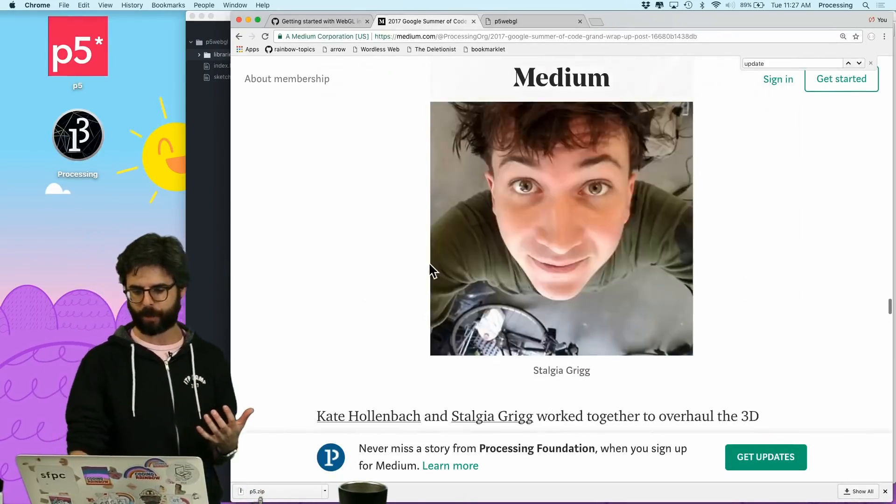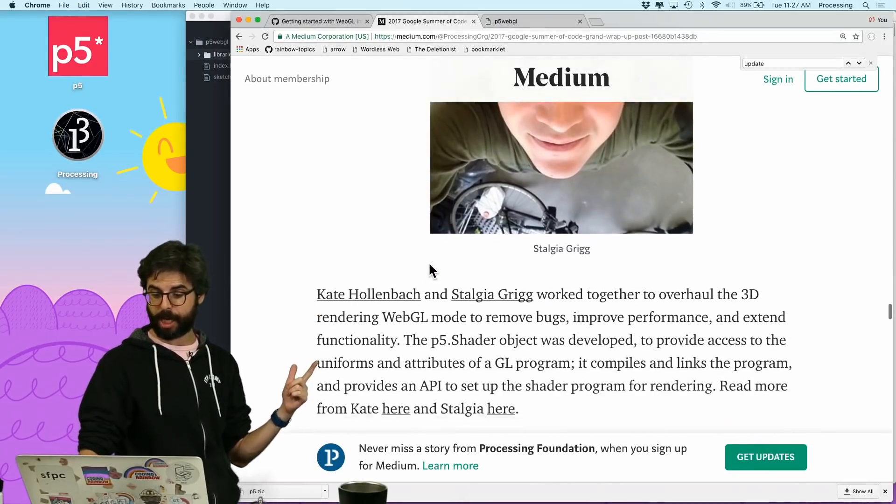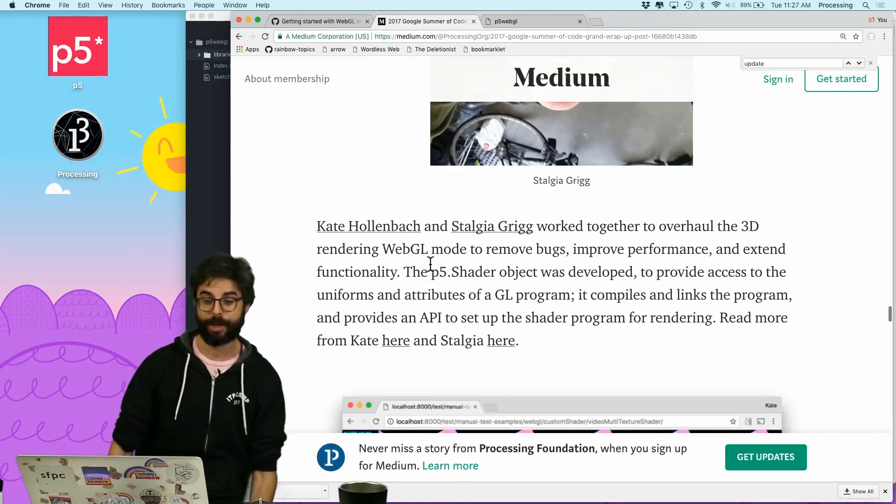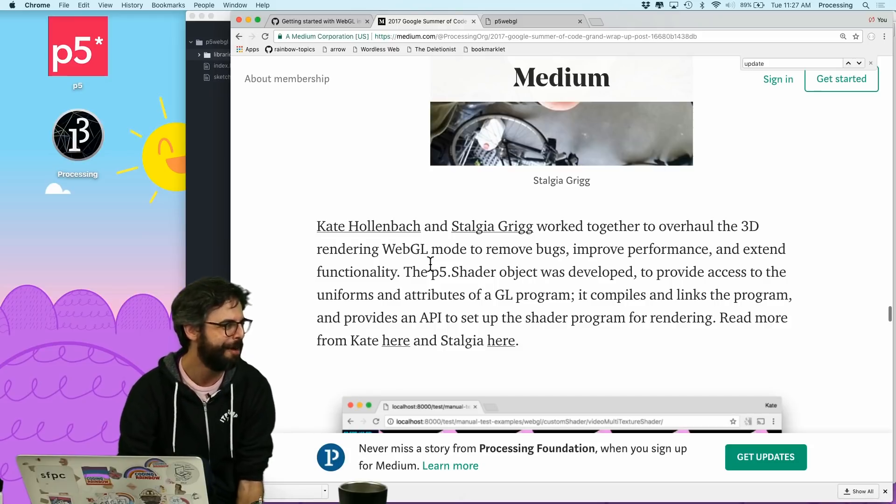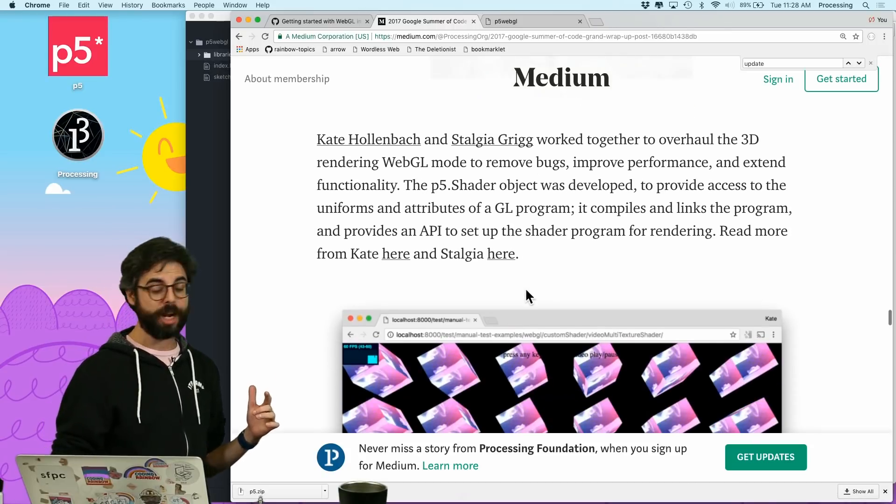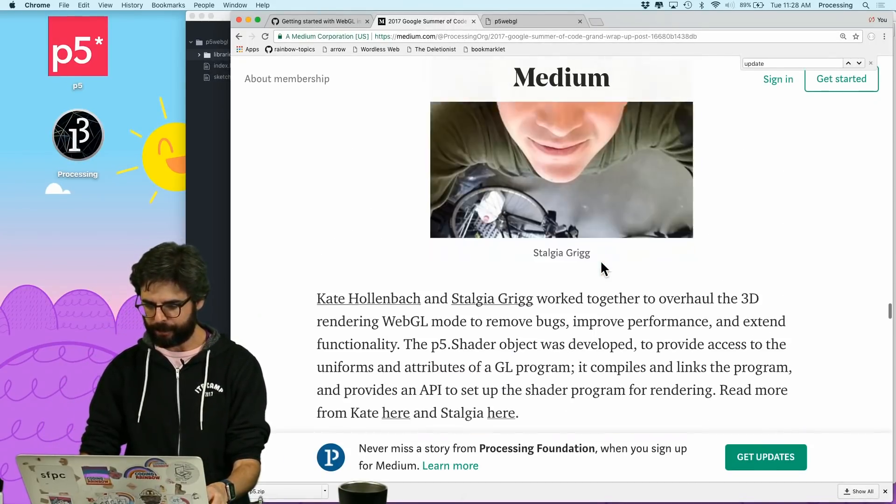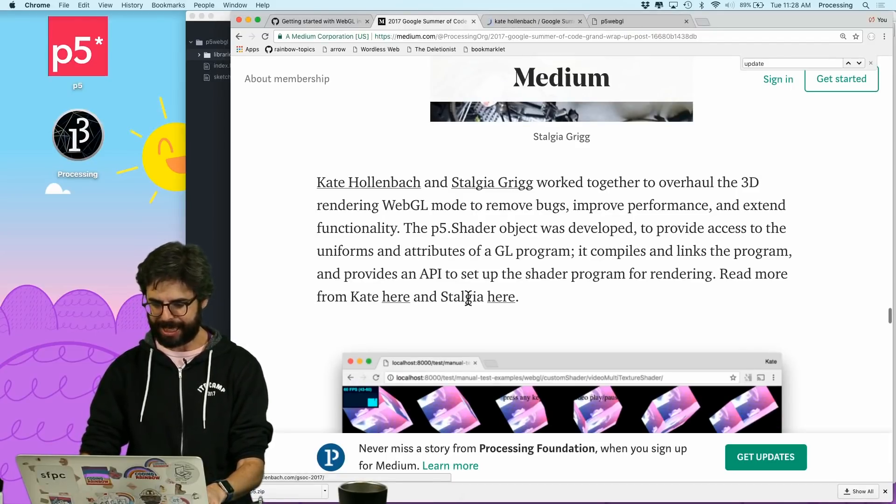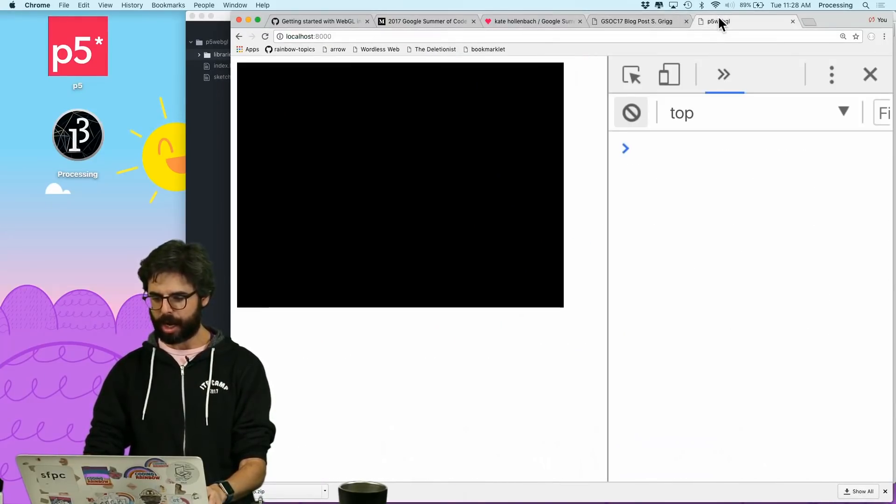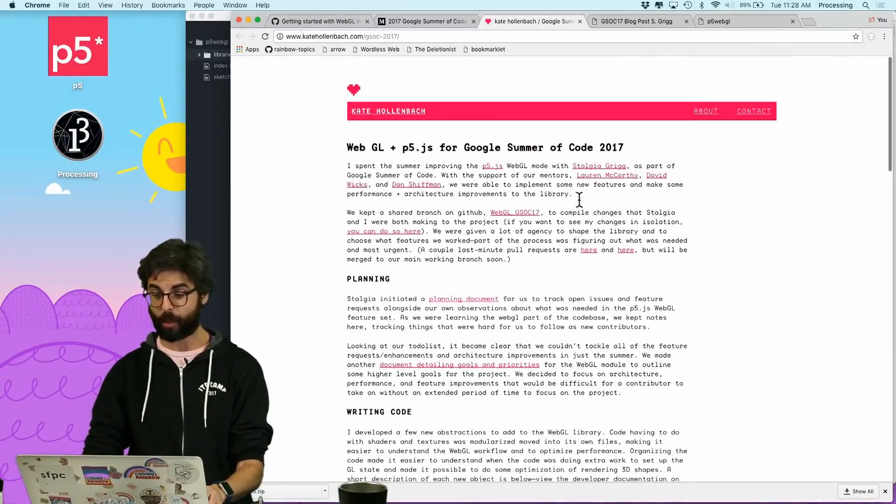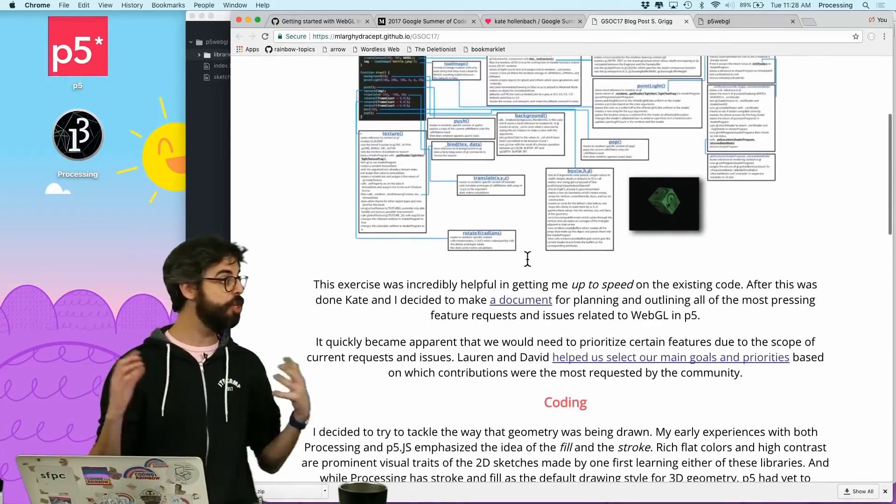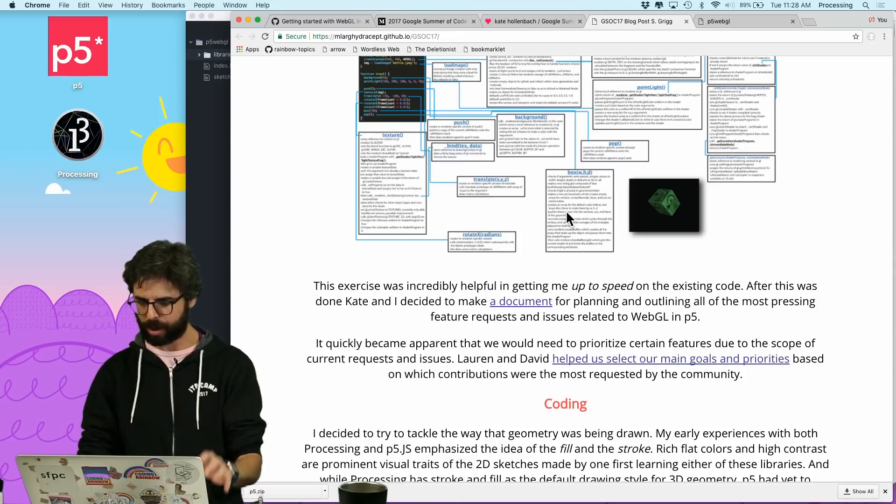And most recently this summer, two students, Kate Hollenbeck and Stalgia Grigg both worked on overhauling the 3D rendering mode WebGL. My shoe is untied. So while you're reading that text right there about the amazing work that Kate and Stalgia did, I'm tying my shoe. So they did a ton of work. And so I'm just going to quickly click on these links, read more from Kate here, Stalgia here. This is some documentation about all the work that they did over the summer and the different features, what's still missing from WebGL. It is pretty new. I'm sure there are bugs, but I want to make sure I credit this work.